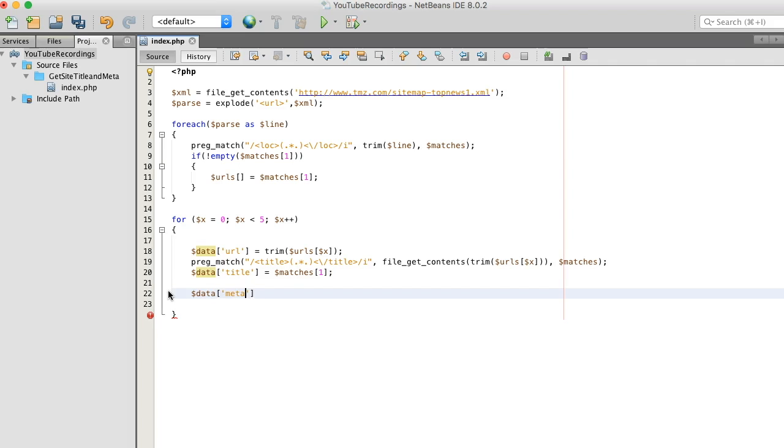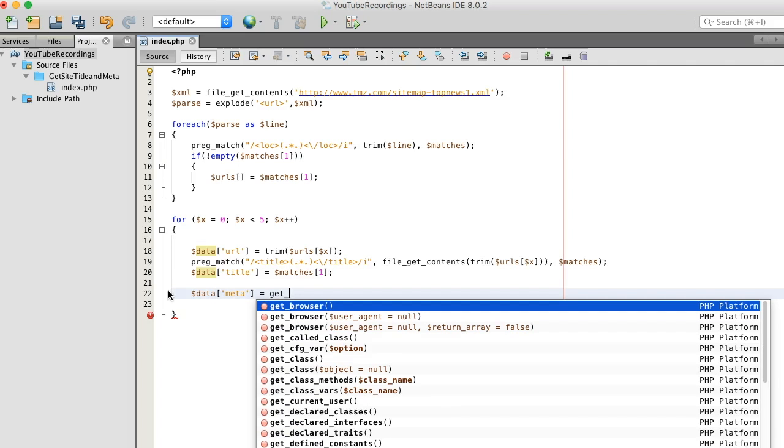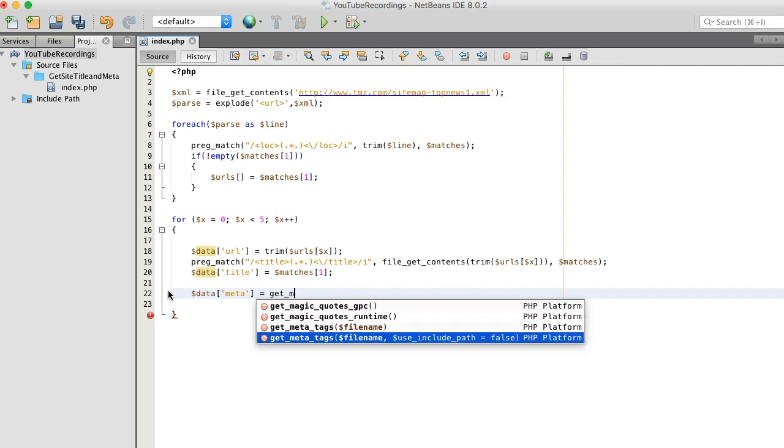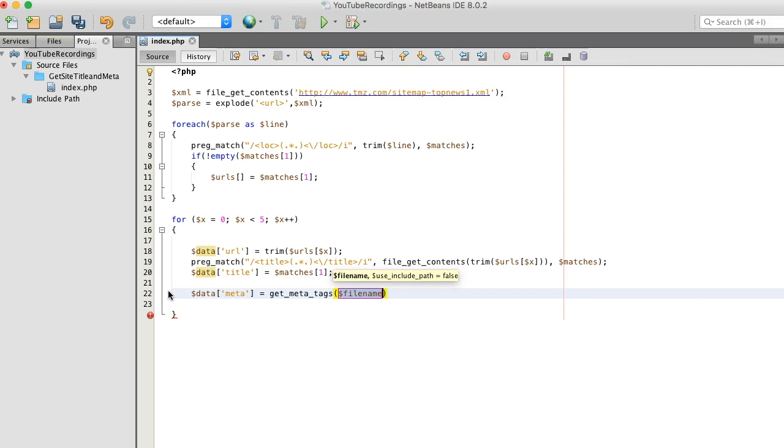Okay, tags like get, okay, get_meta_tags. Again gotta feed it a URL.